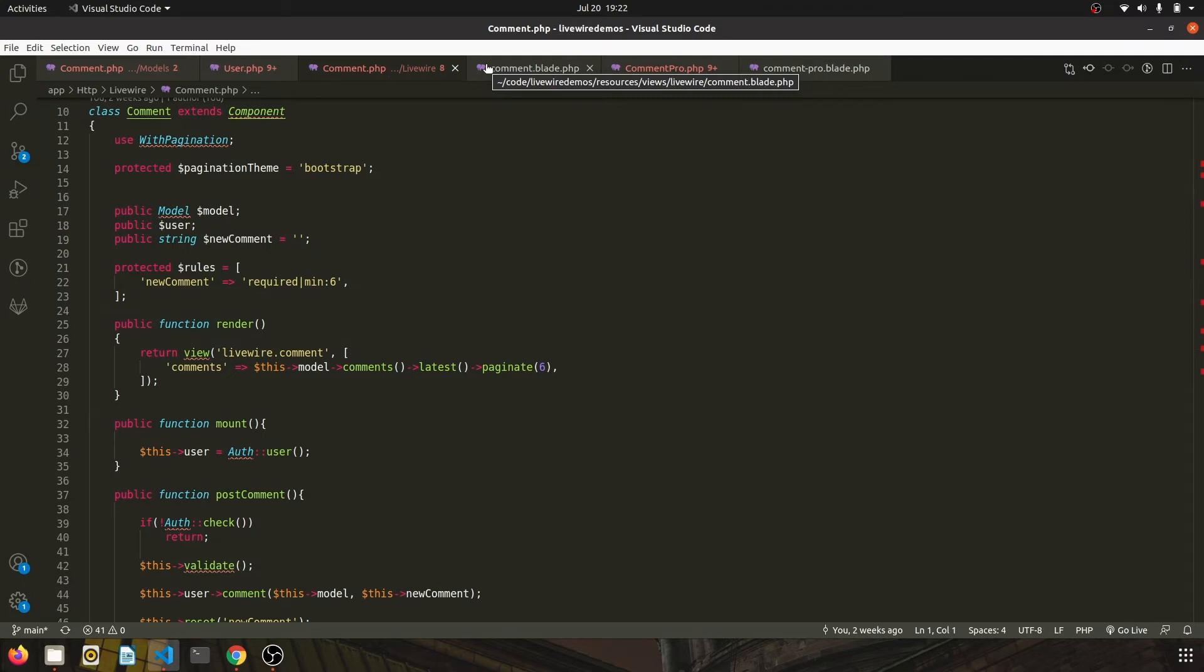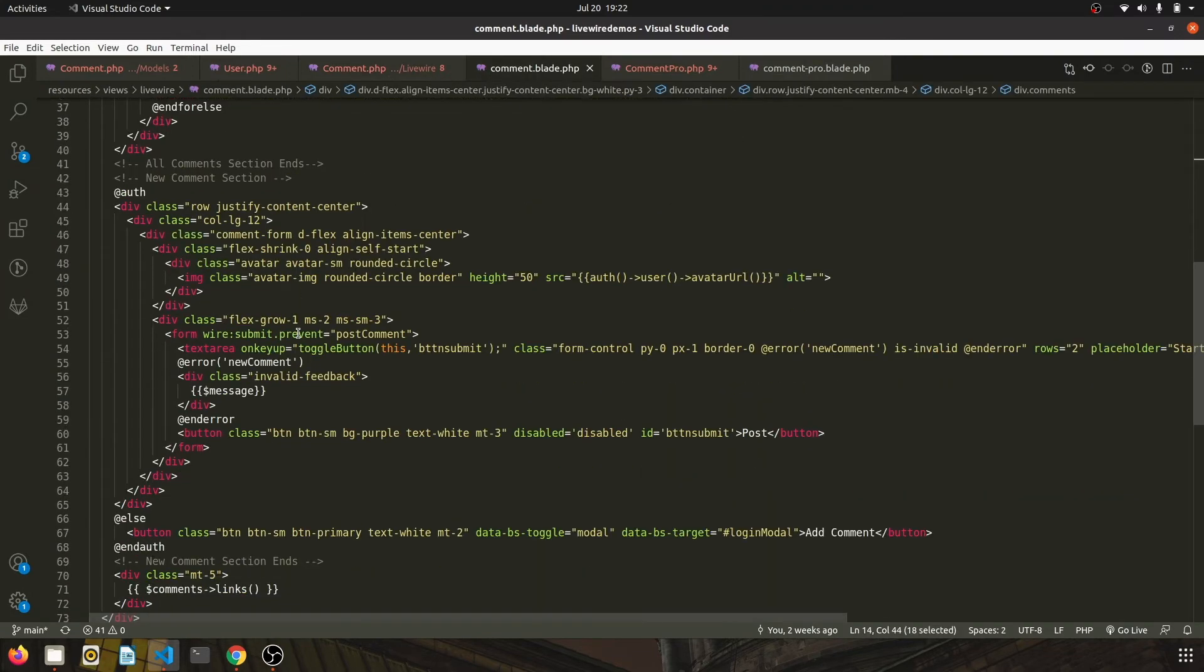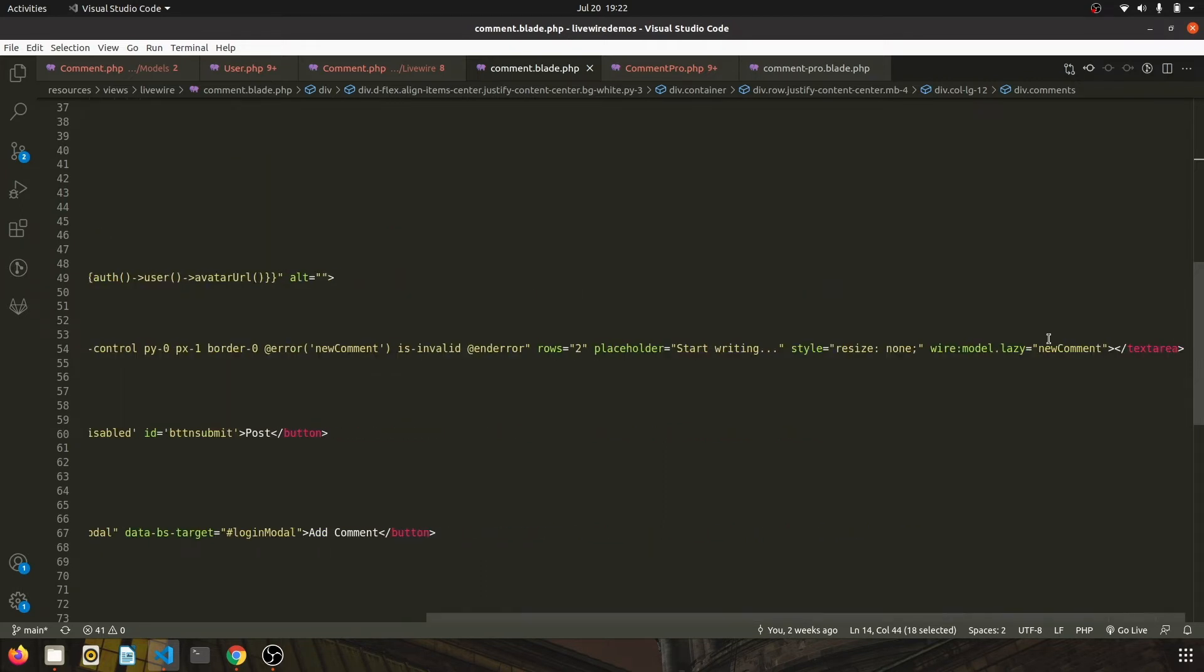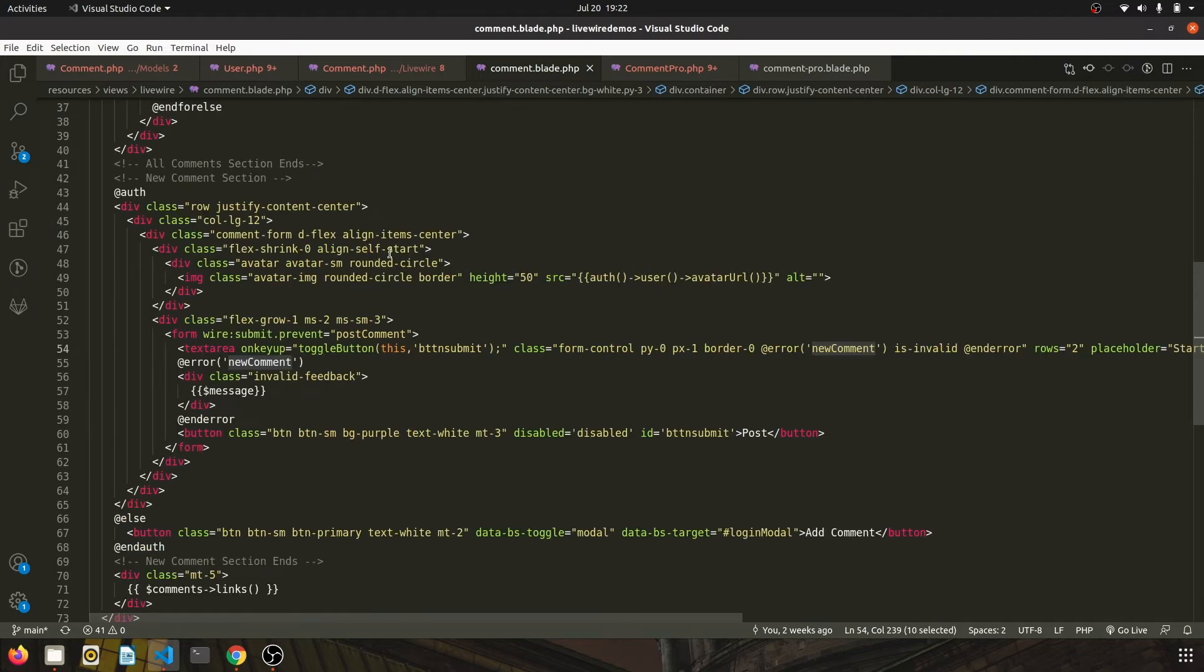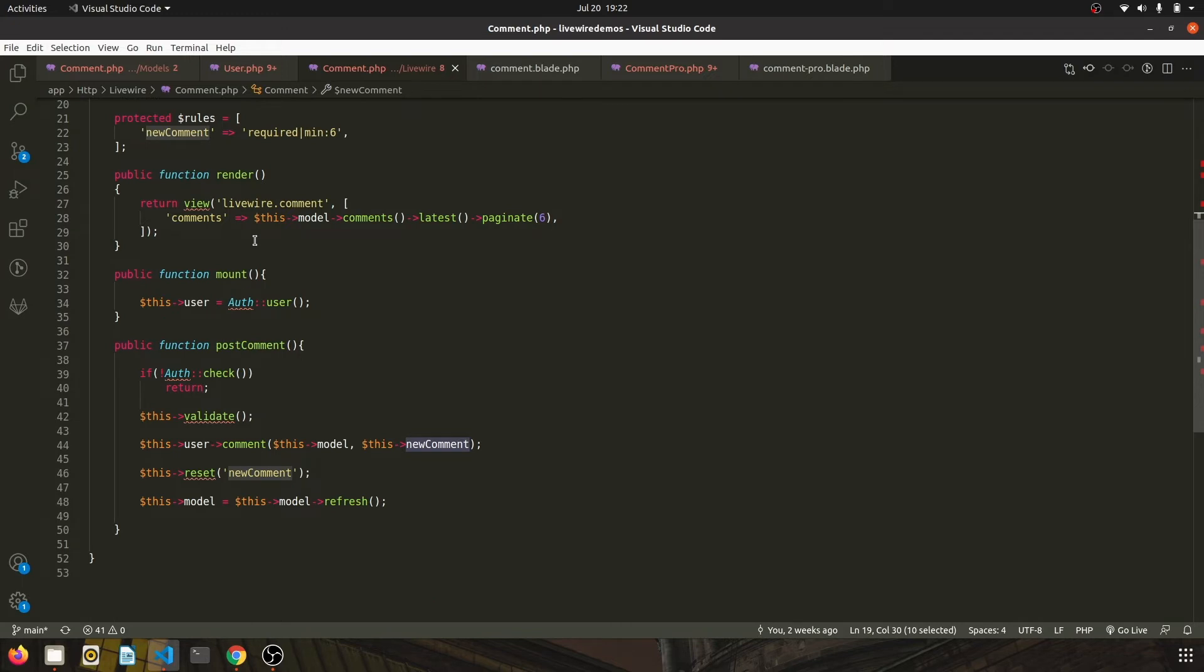For posting the comment, I have this section which is basically wire modeled to the new comment property, which is here on the text area. And whenever user clicks on post, it